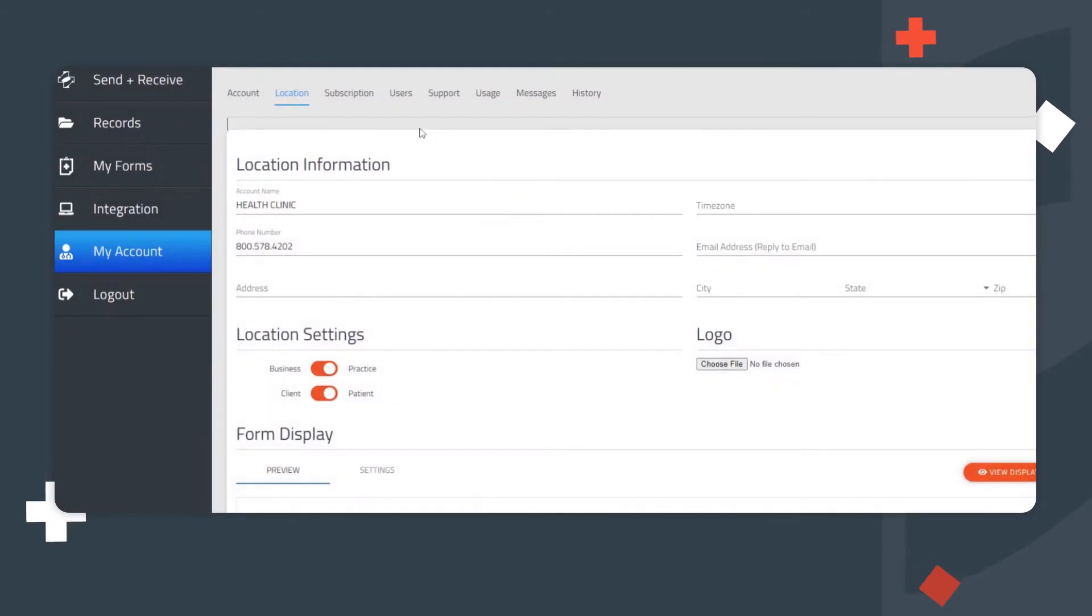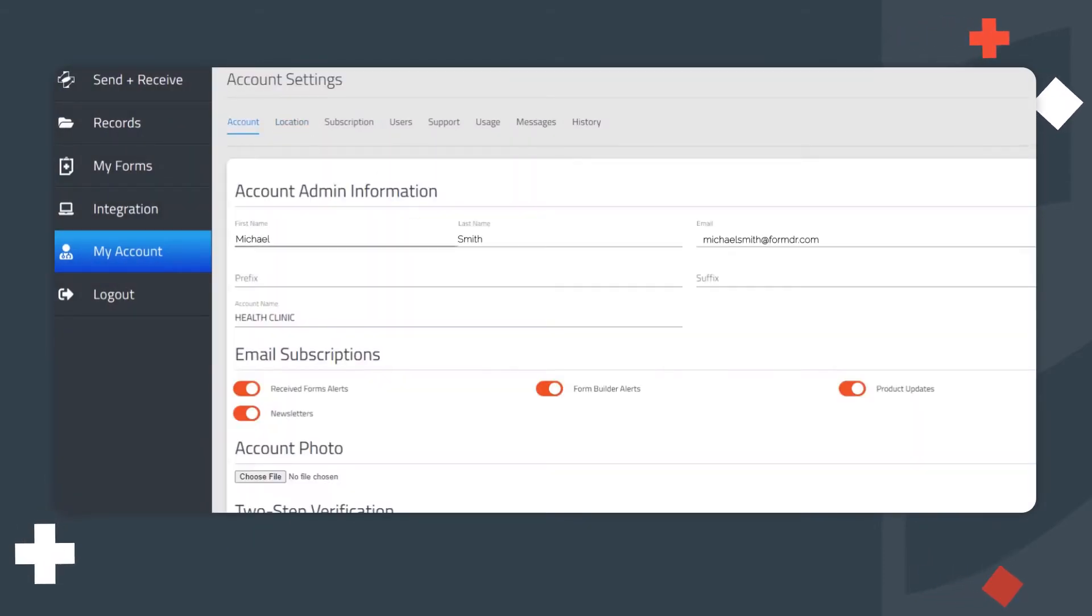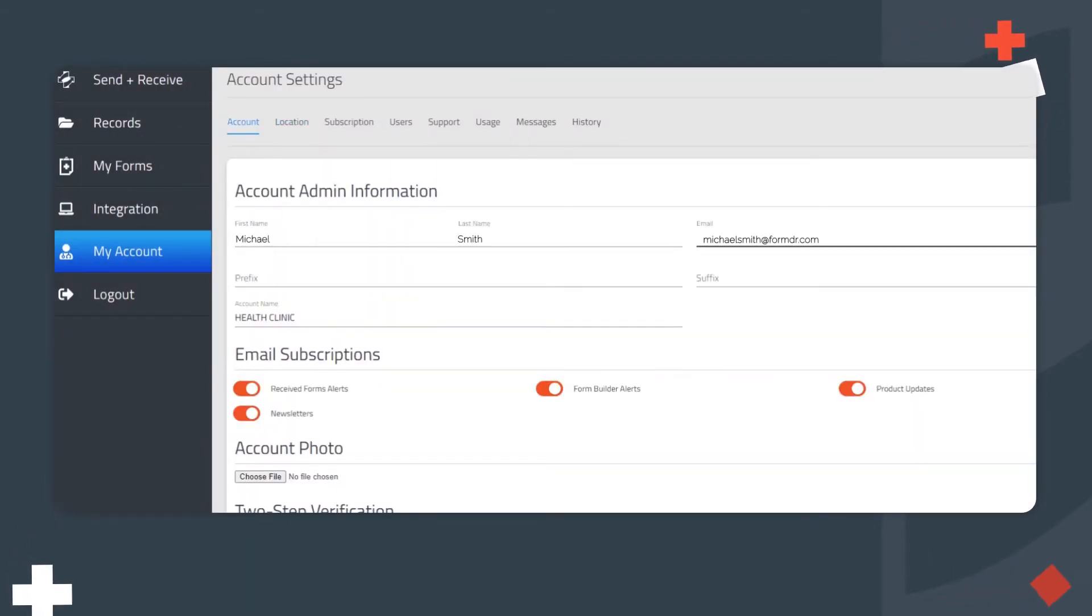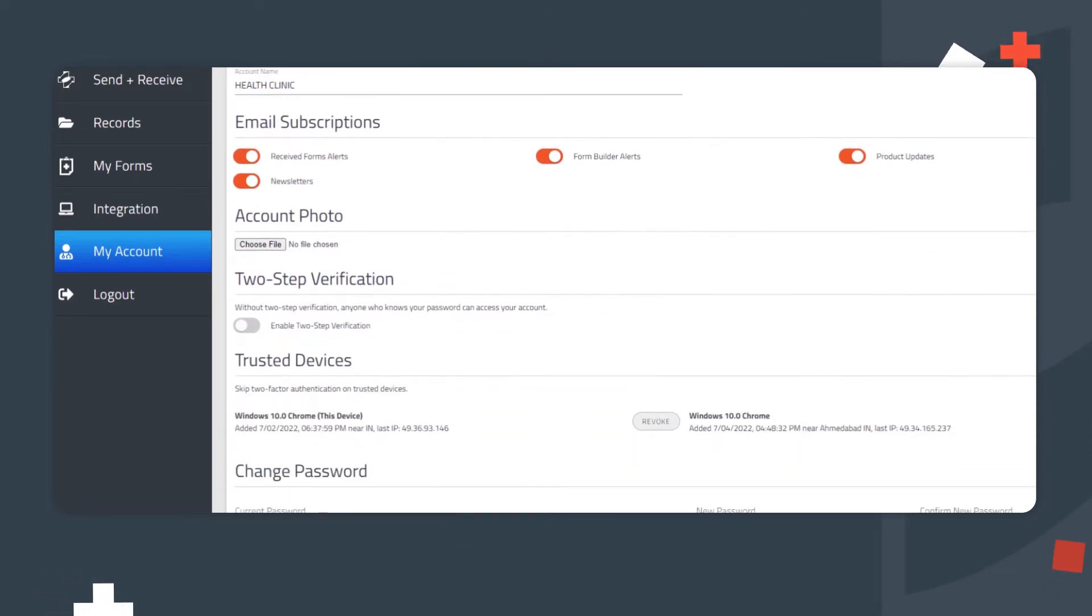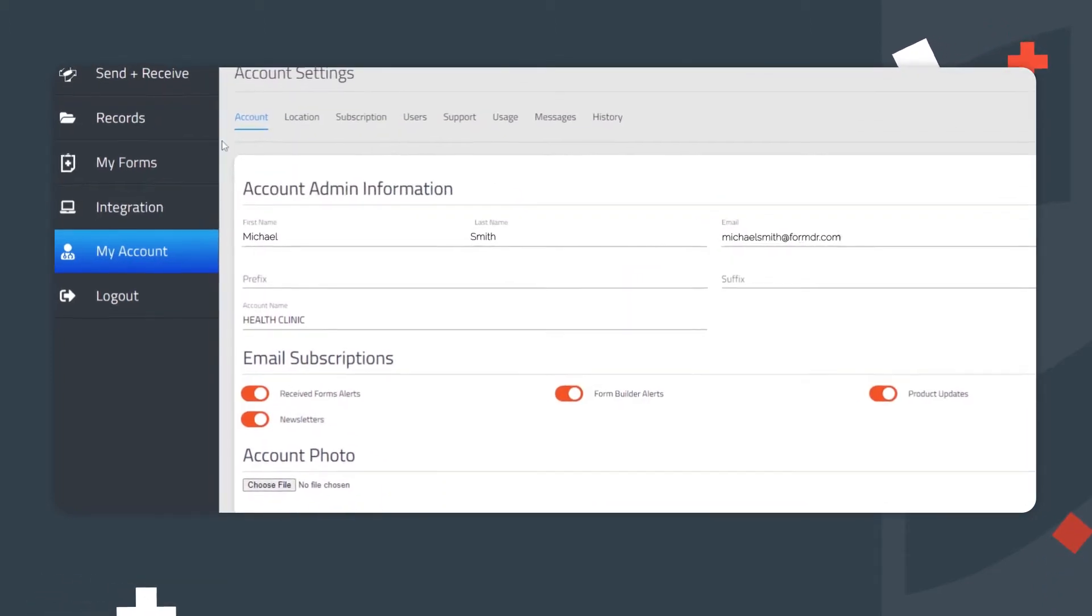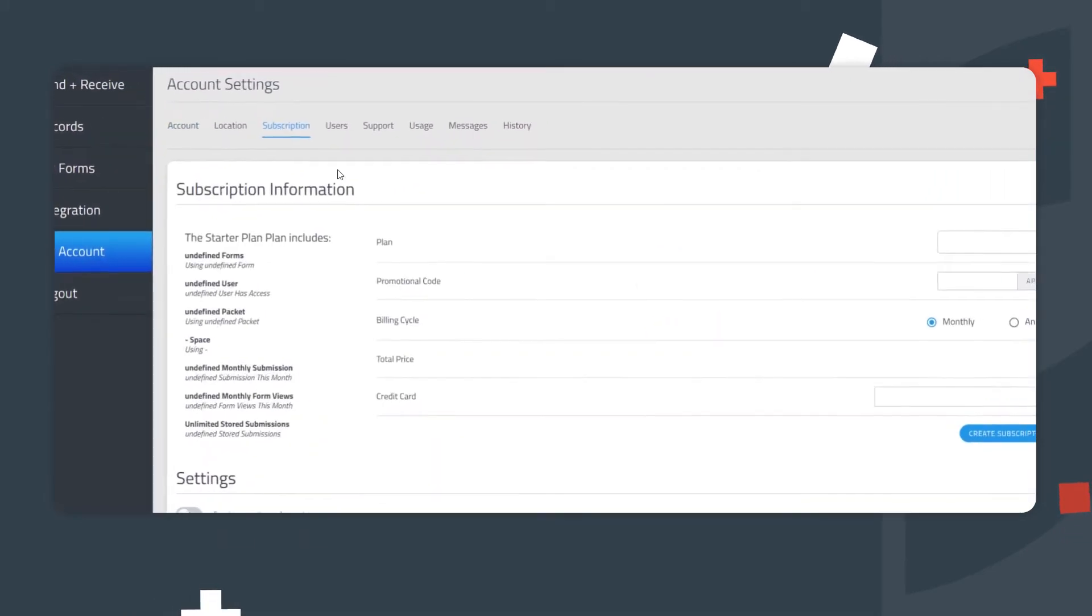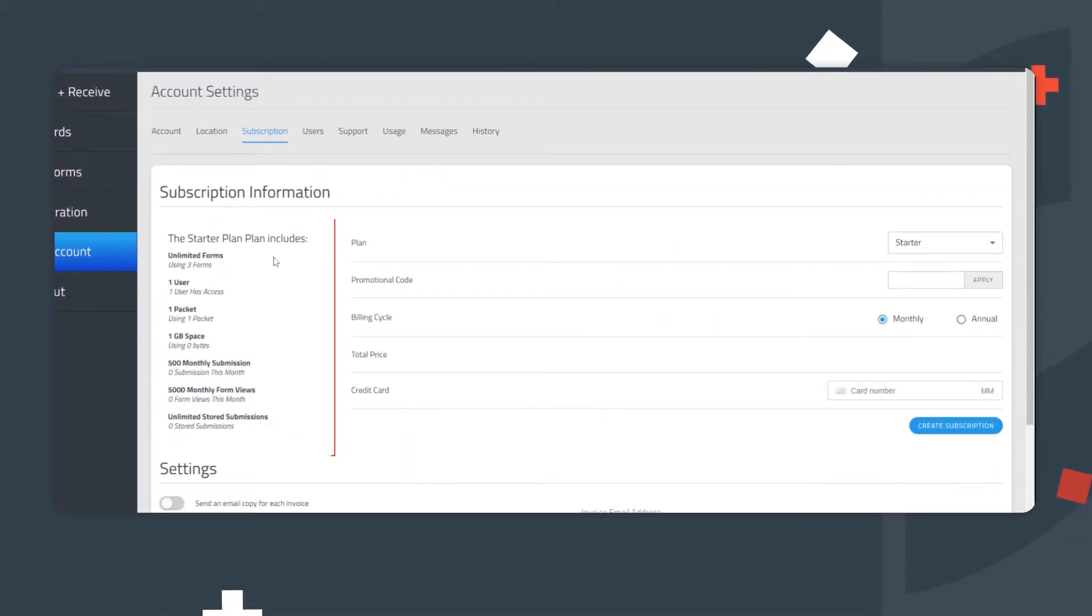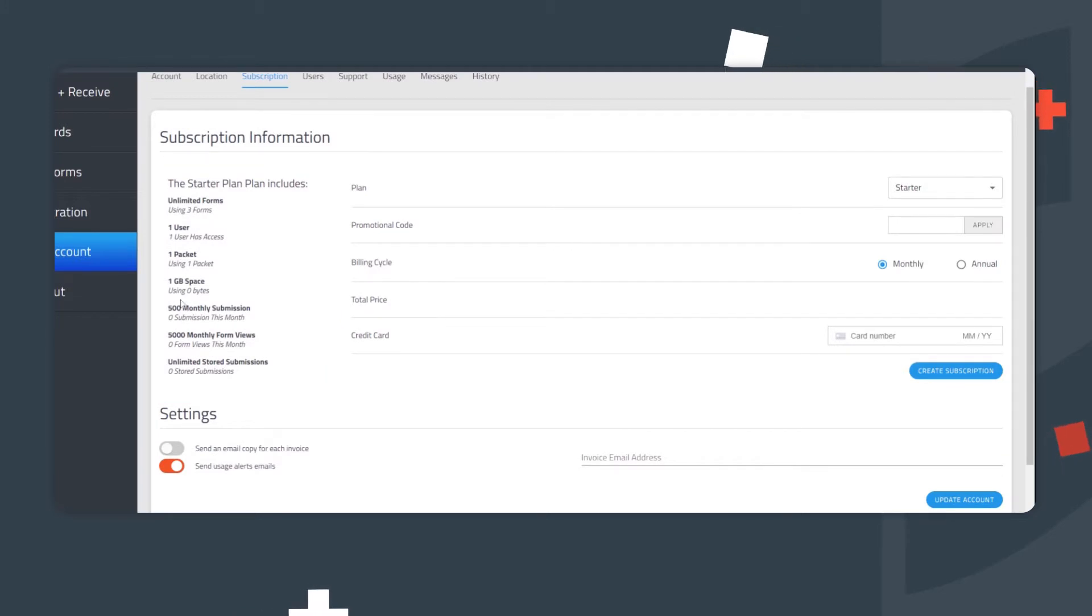Next, navigate to Account and confirm the information here is also correct. This is where the Account Admin's information is located and can be updated. For account details, click My Account and then Subscription. Displayed here are the number of packets and users included with your subscription, along with the remaining storage space.